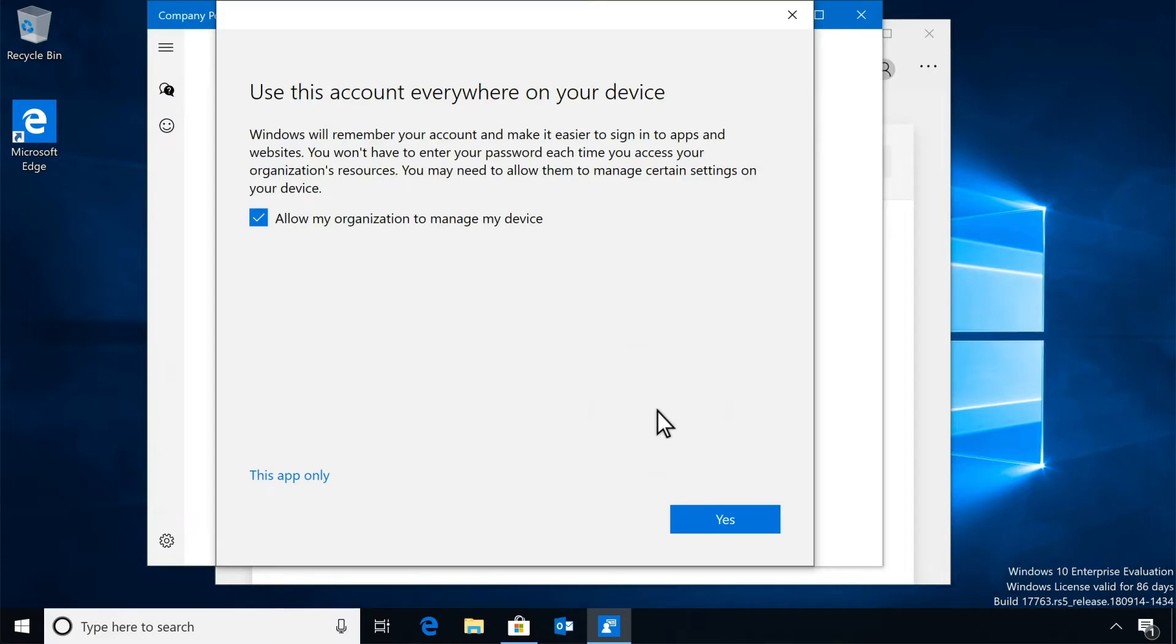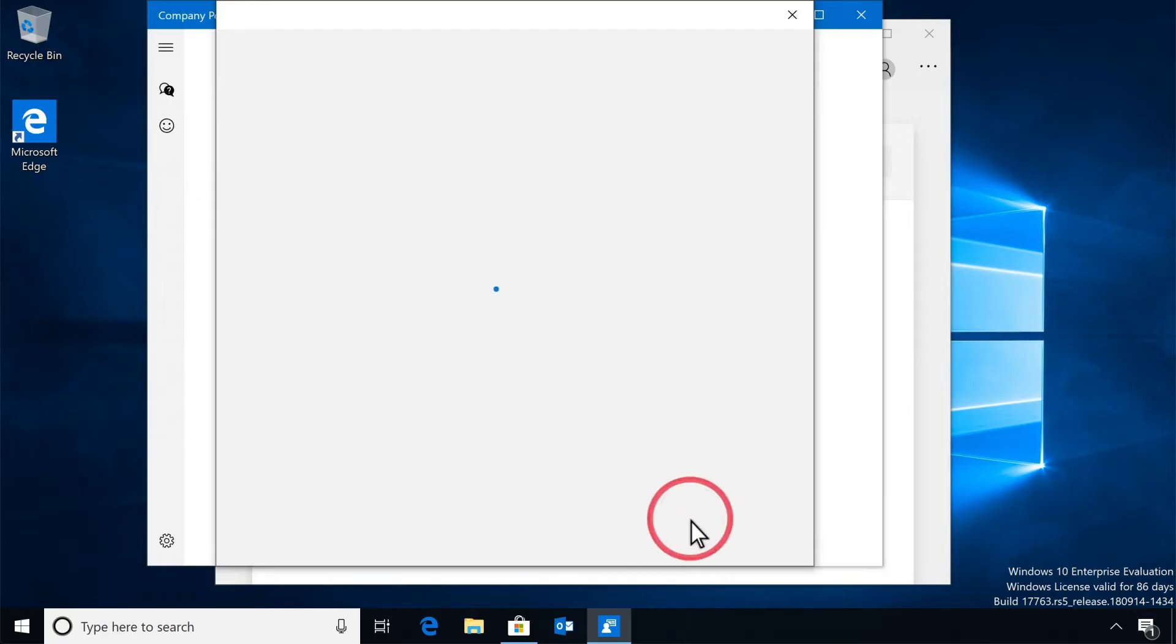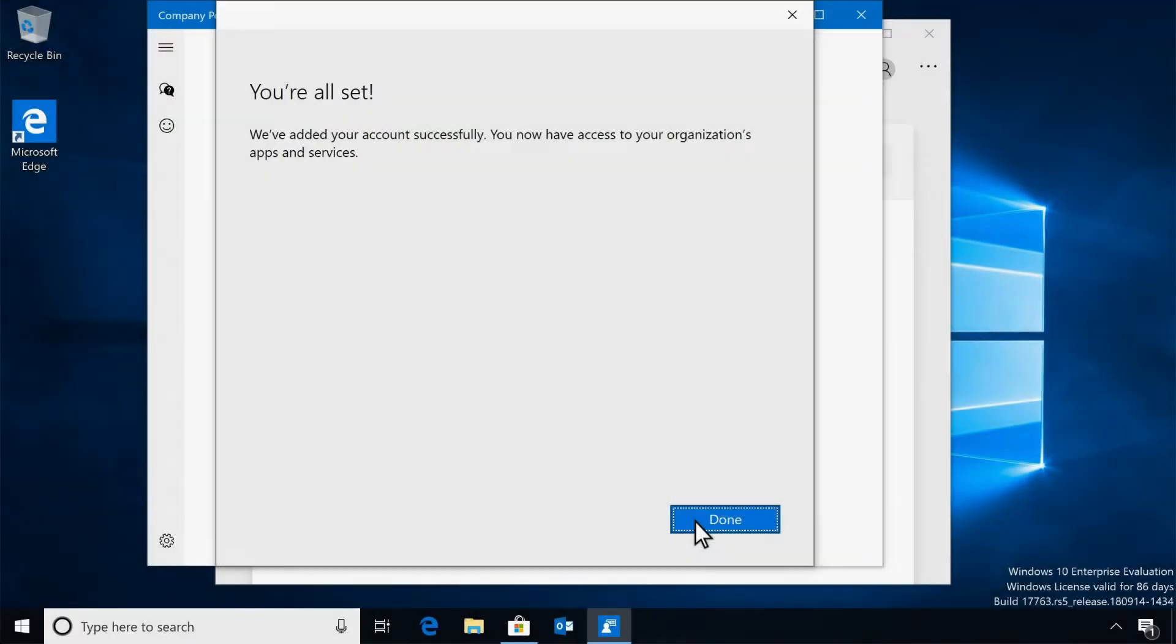Letting Windows use your work account everywhere makes it easier to sign into apps and access resources, because you don't have to remember your password. So we recommend that you select Yes here. And when the Company Portal app is done adding your account to the device, select Done.